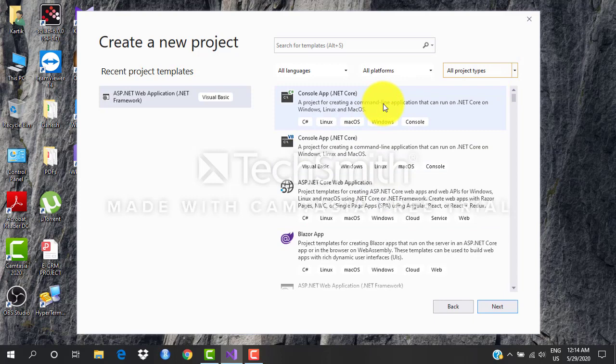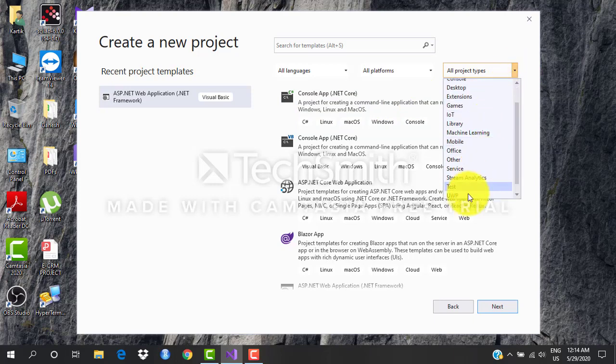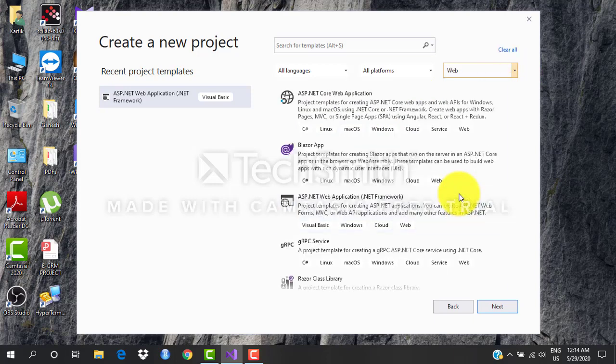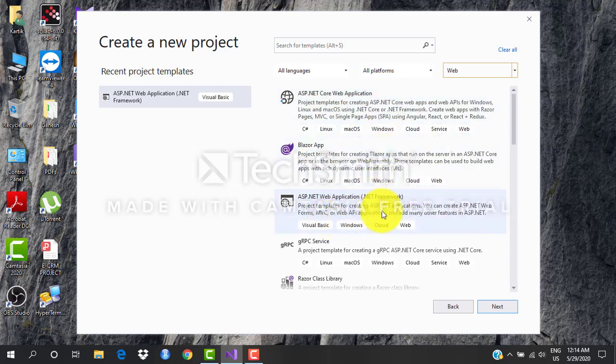That is console application, desktop, mobile, cloud applications. We are concerned only with web right now, so I'll be choosing web. Even in web you've got different options like .NET Core web application, .NET Framework.